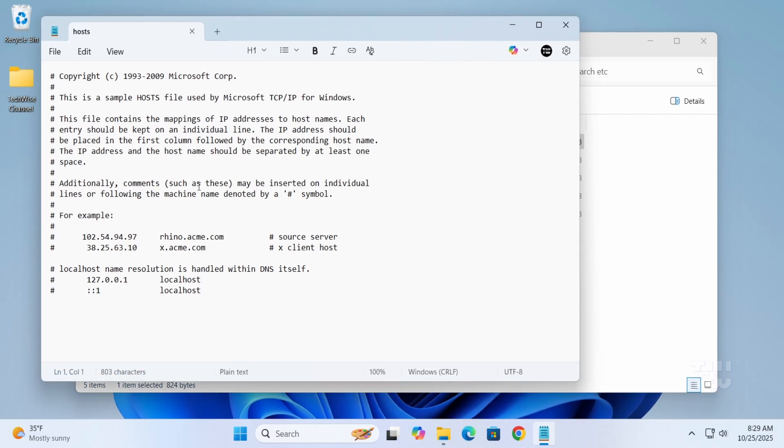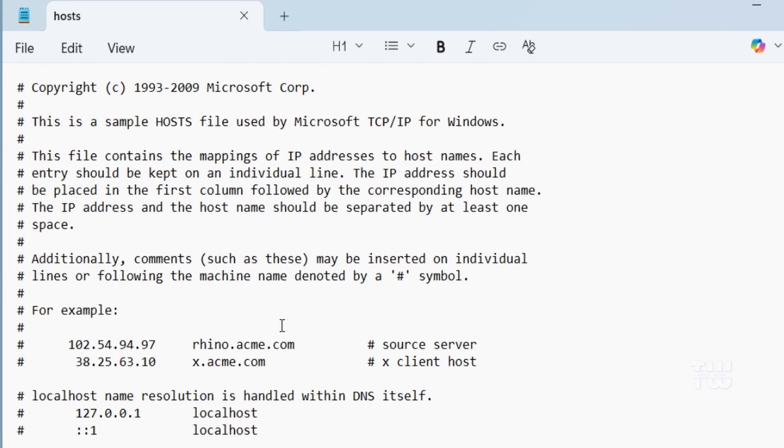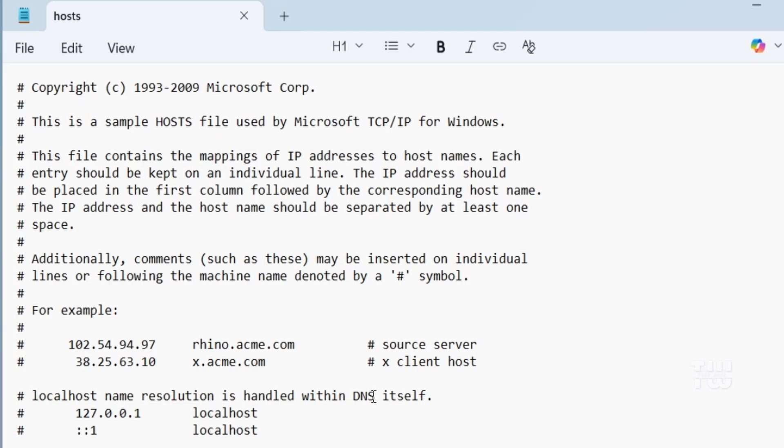First, let me tell you what the hosts file actually is. The hosts file is a small system file that helps Windows translate website names like facebook.com into IP addresses. Normally when you visit a site, Windows asks a DNS server to find its address.